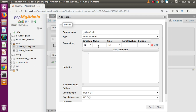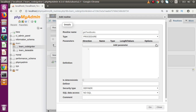Here we can see that we have to pass some parameters to our procedure, but so far we haven't discussed parameters in MySQL stored procedures. We will discuss IN parameter, OUT parameter, and INOUT parameter in our upcoming videos. For now, I am going to skip the parameter section. After that, we need to define the body inside the definition section — all the code we write goes inside the BEGIN and END block.